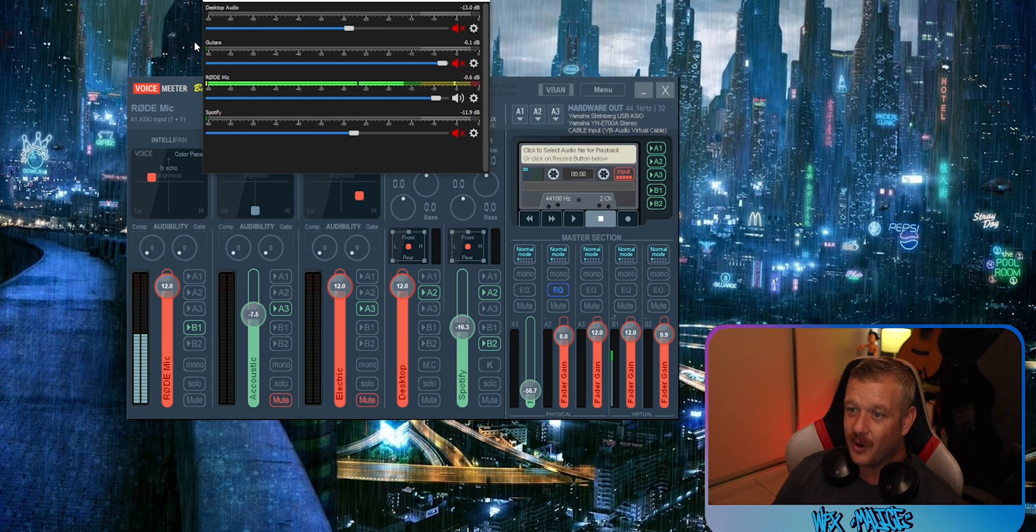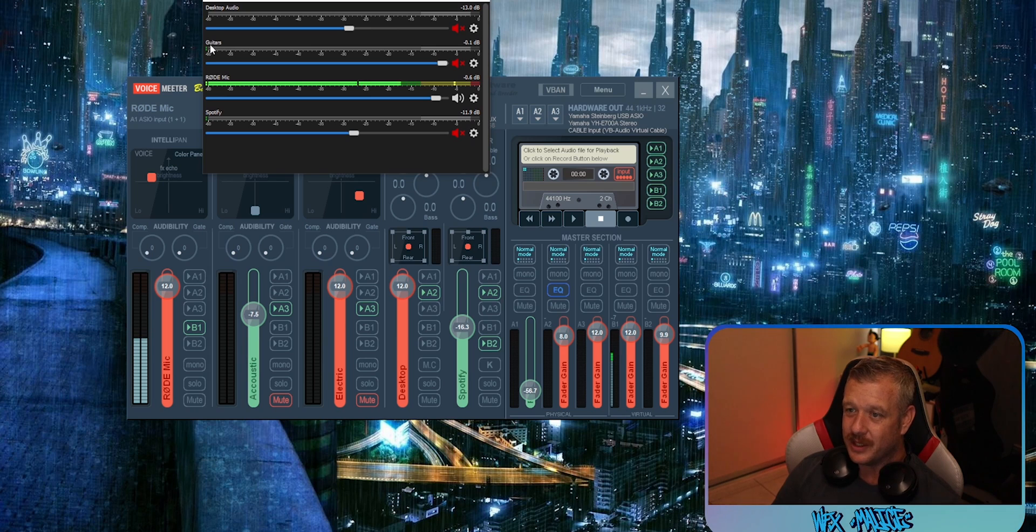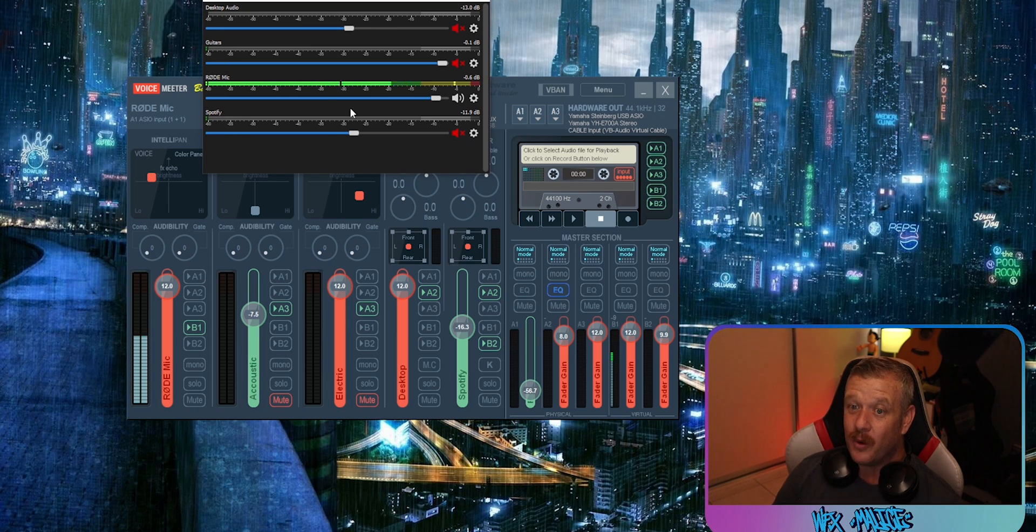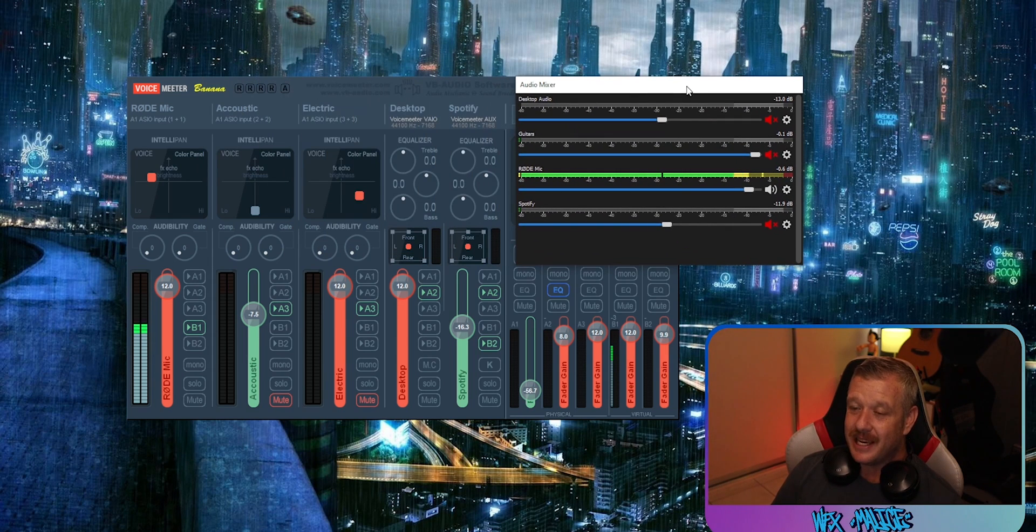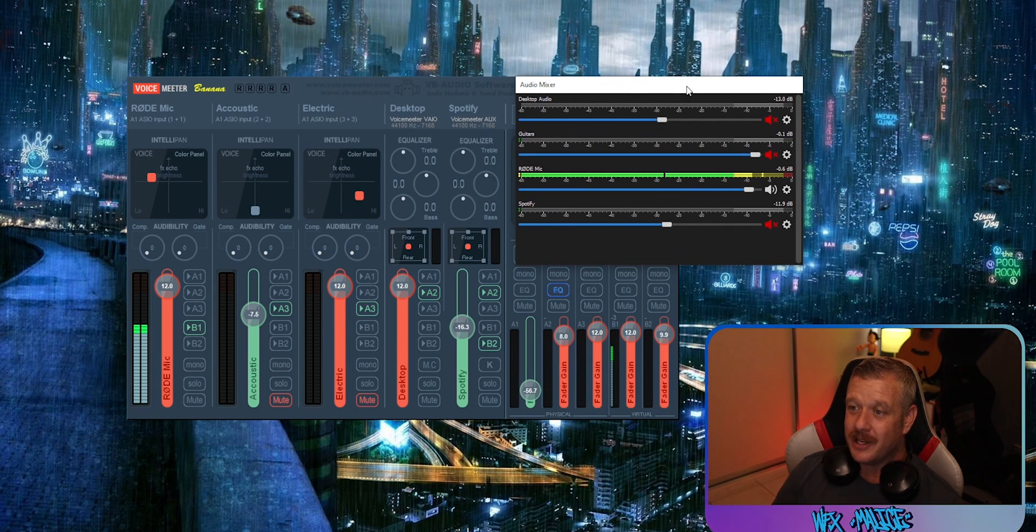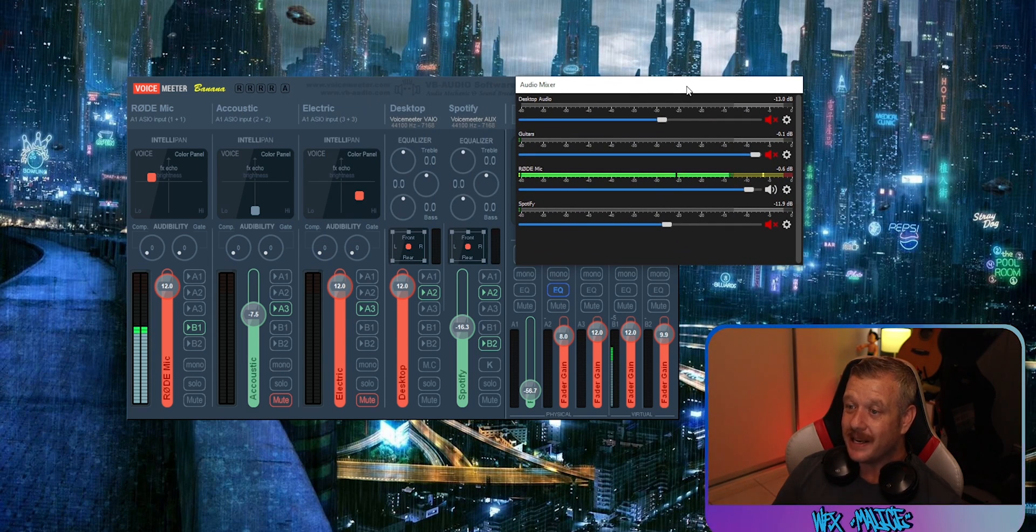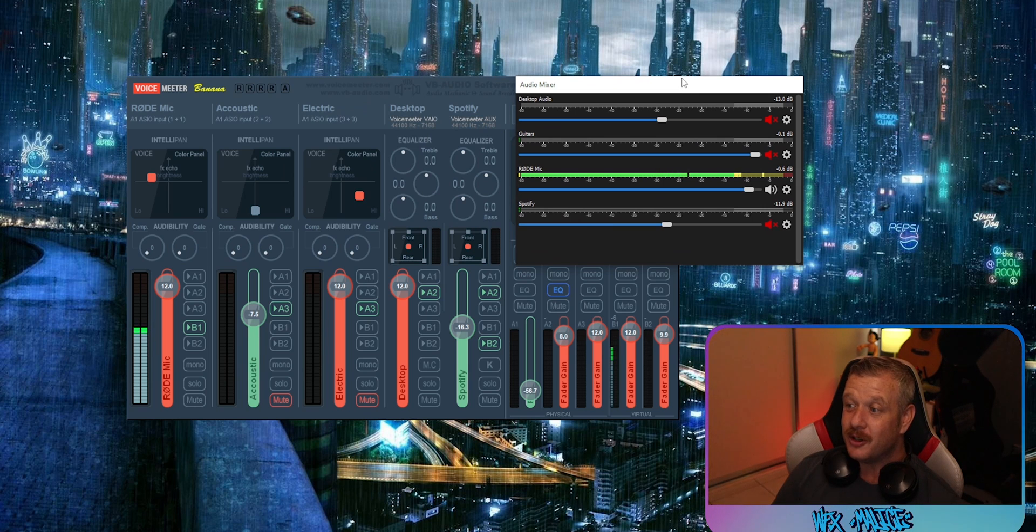And we can do the same for all of the other channels: guitars, Rode mic, Spotify, whatever your devices are, go ahead and rename those. That way, once again, at a quick glance when you look down when you're streaming, you can automatically see if you've got the wrong channel muted or if your volumes are good.